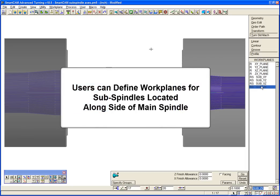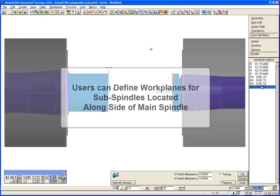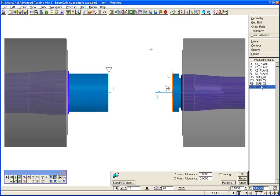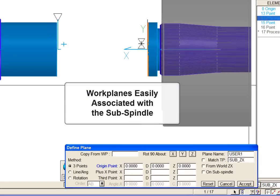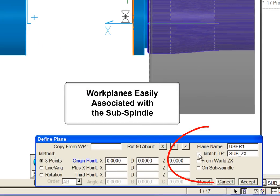SmartCam defaults to an opposed subspindle configuration, but users can define workplanes for a subspindle located alongside the main spindle as required. New workplanes are associated with a subspindle by using the On subspindle option on our updated plane definition dialog panel.